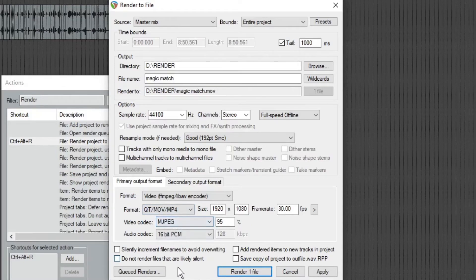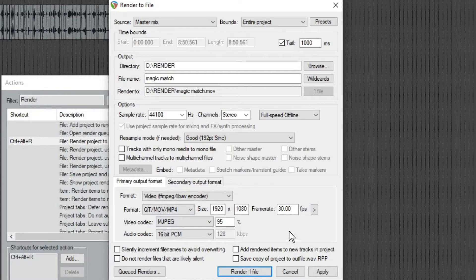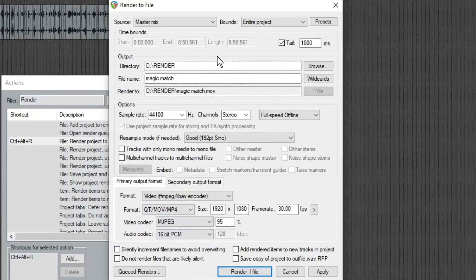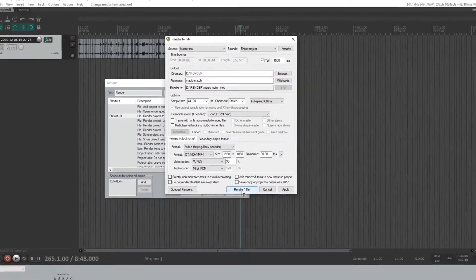And I don't touch any of the other settings here. You can play around with them if you want, but it seems to render fine when I do this. And then you just hit render file.